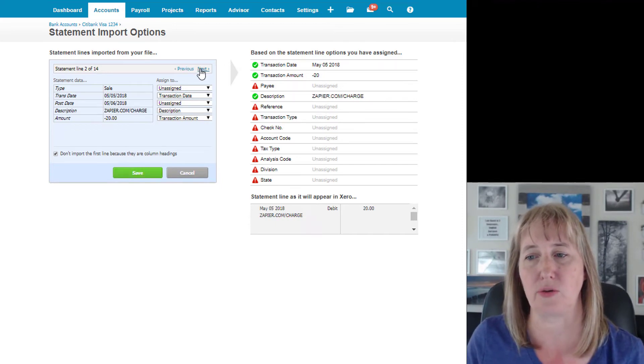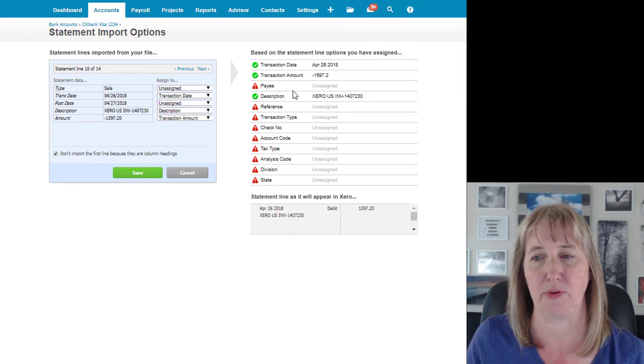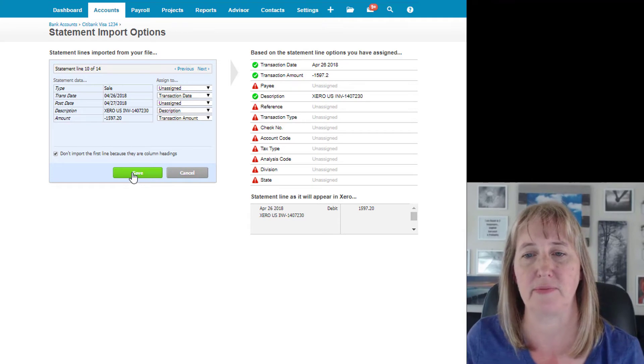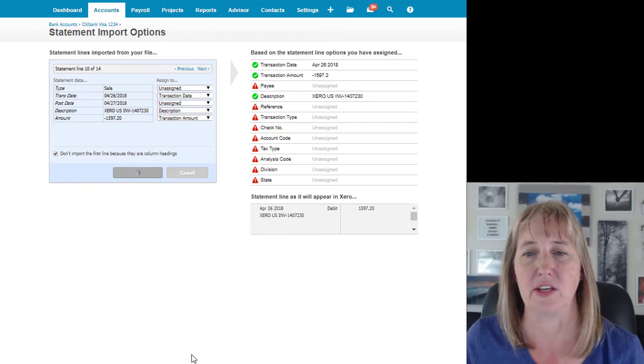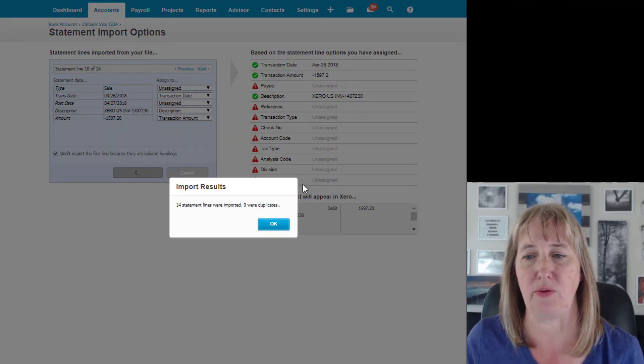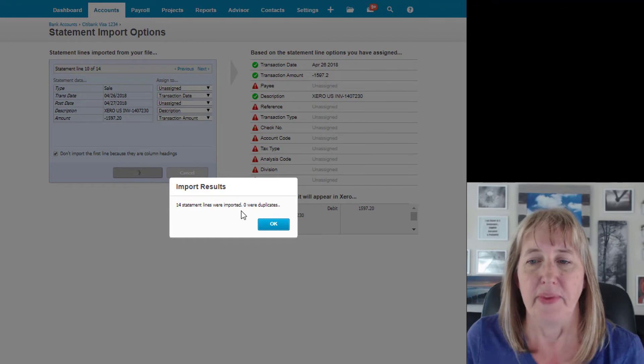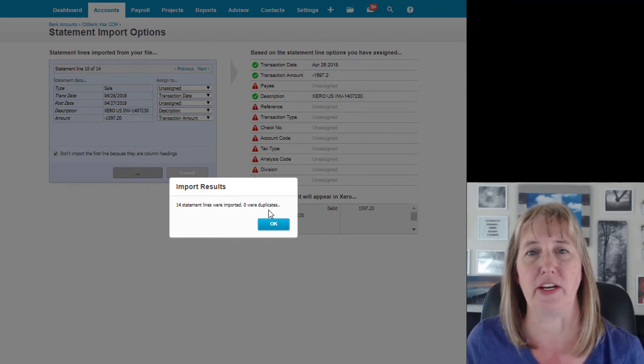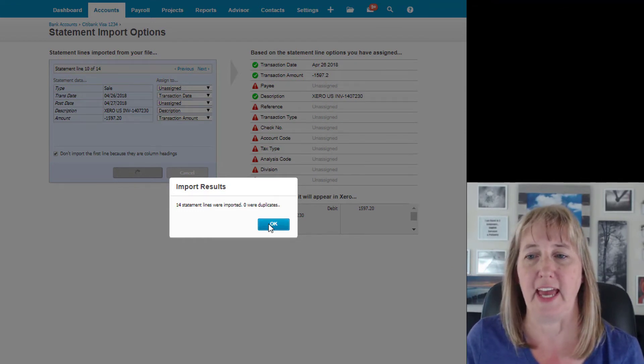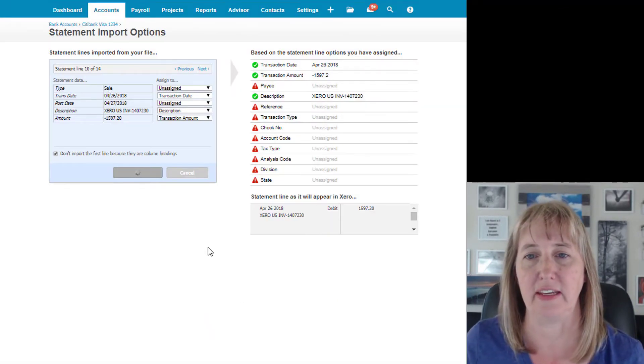Okay, so in this case we're just going to import this. And you can scroll through and you can see how everything's going to come through, just so you can make sure that you like how it looks. So when you hit save, it's going to give you a little window that says, 'Hey, we imported everything and nothing was a duplicate,' yay! And you say okay.